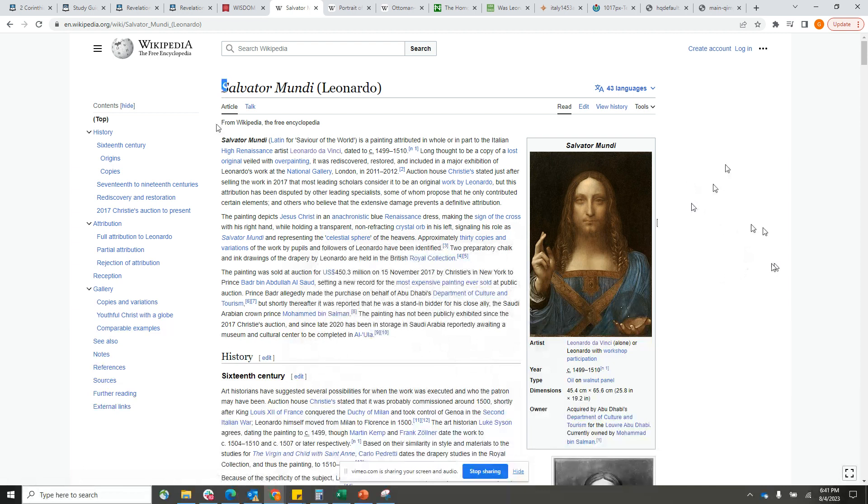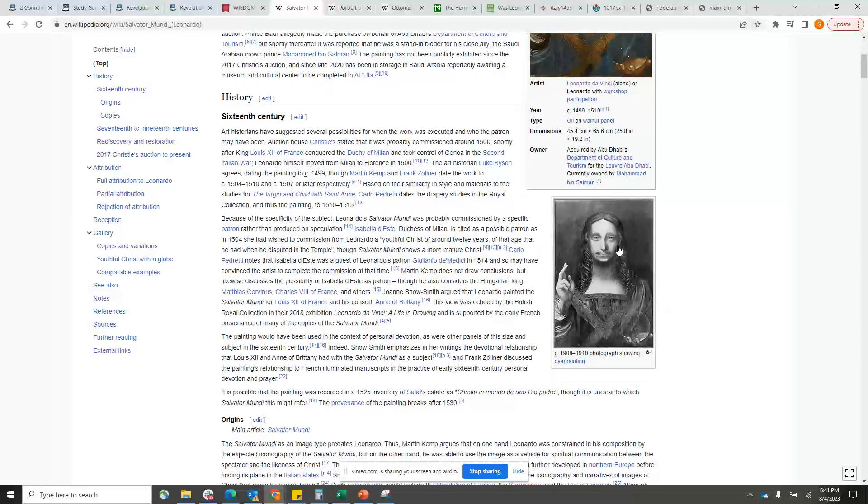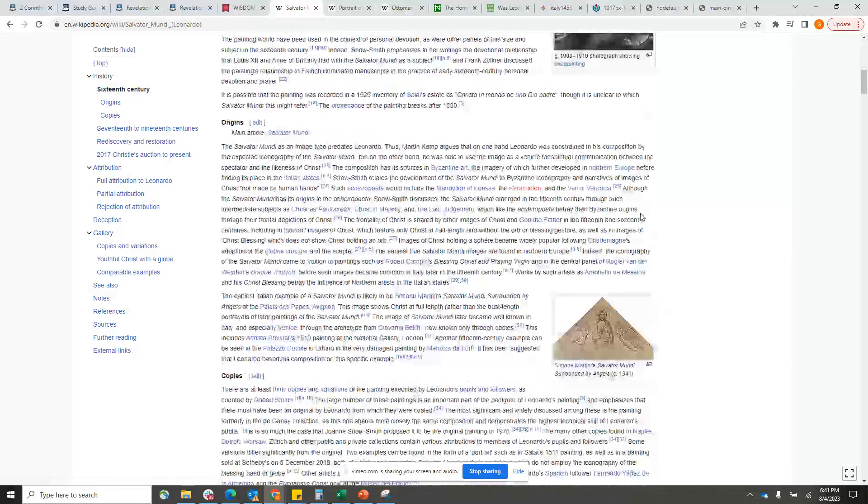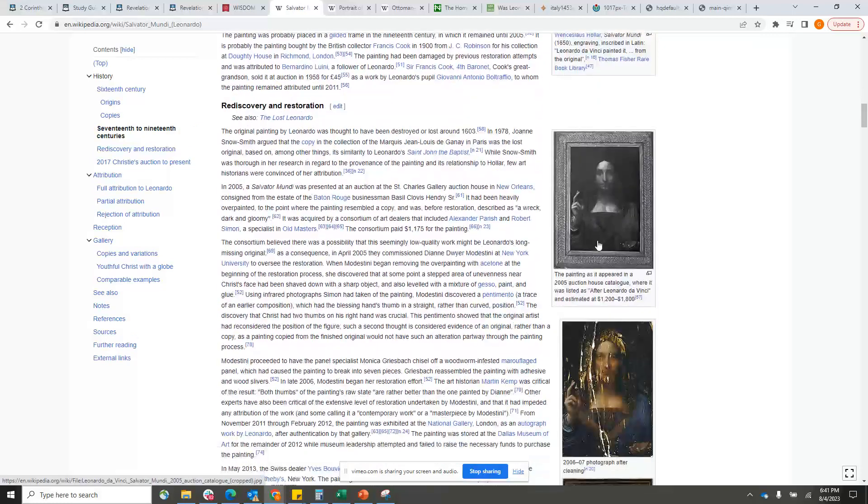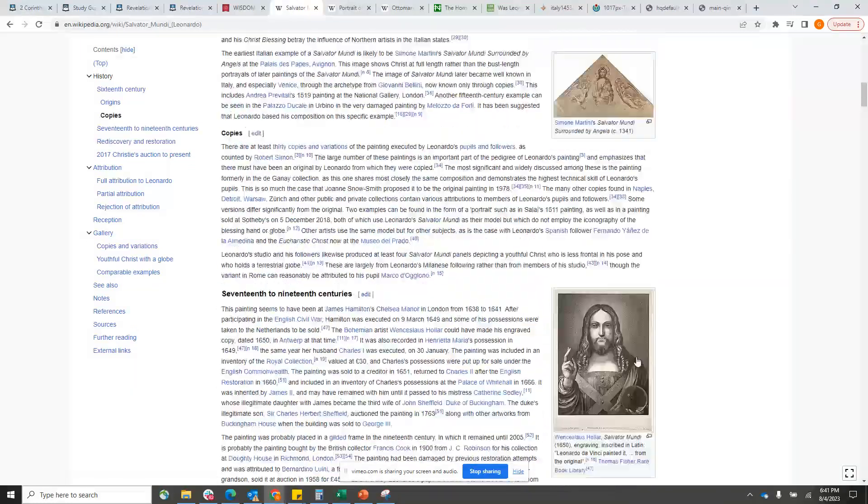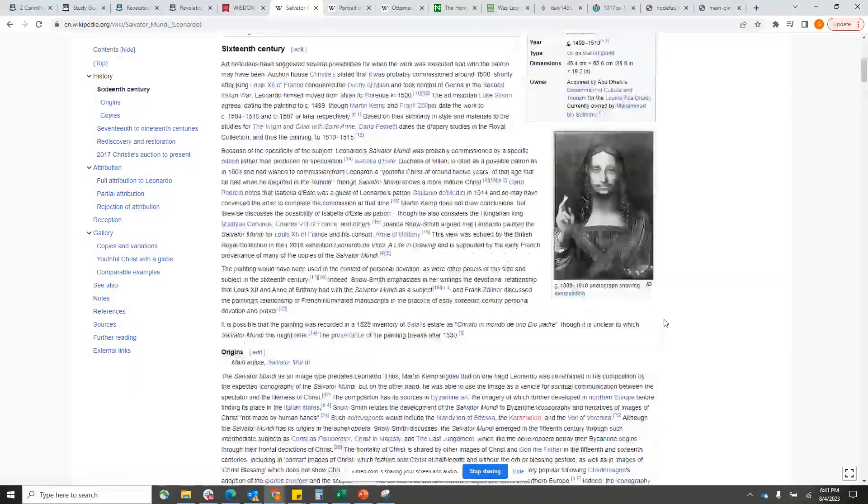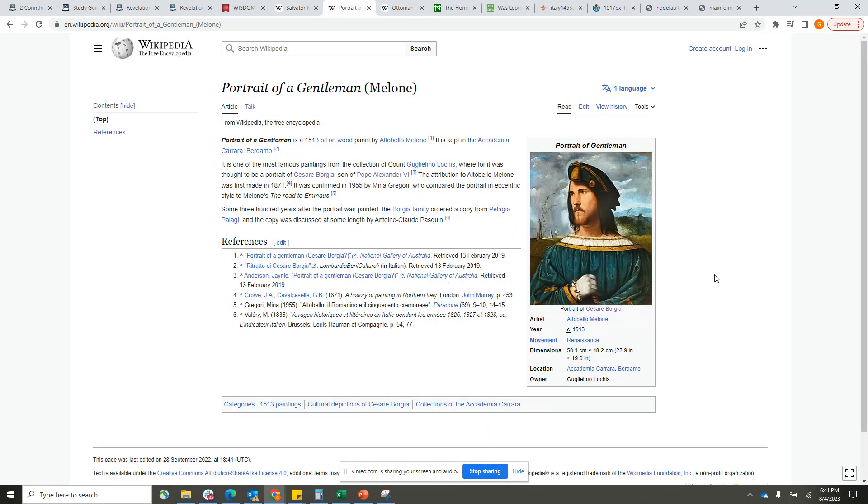Approximately 30 copies and variations of the work by pupils and followers of Leonardo have been identified. It's very important that we understand the process that was done in making these paintings. You would have Leonardo da Vinci basically leading a class, a workshop, and he would be drawing a picture or painting the picture, and he would have his students copying that same picture, learning how to become a good artist.